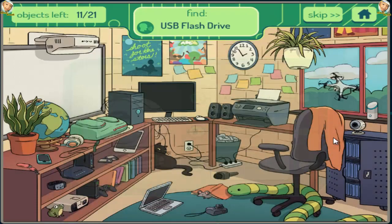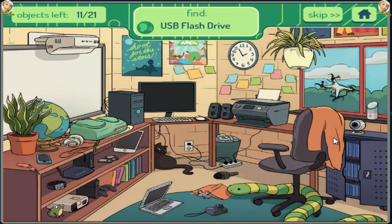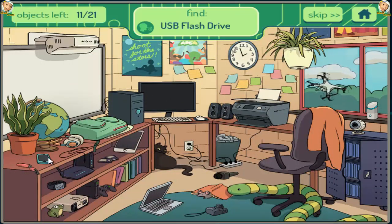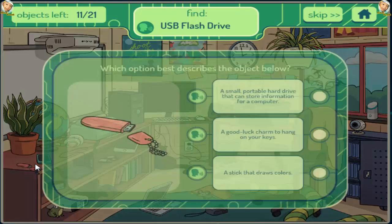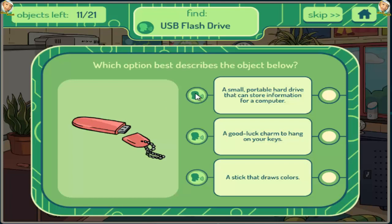USB Flash Drive. A small portable hard drive. A small portable hard drive that can store information for a computer. A good luck charm to hang on your keys. A stick that draws colors.